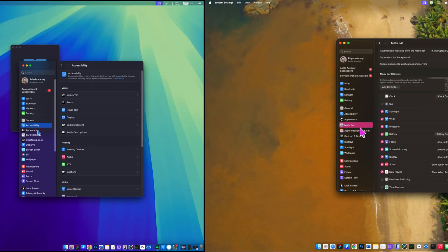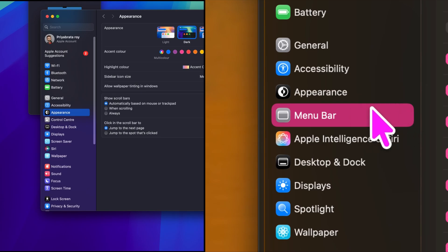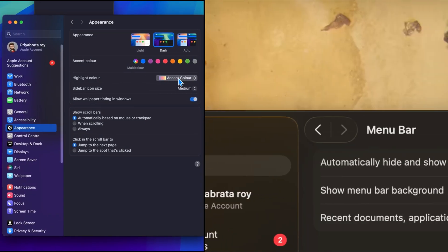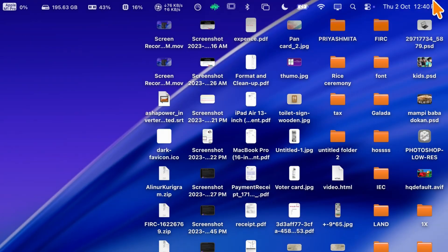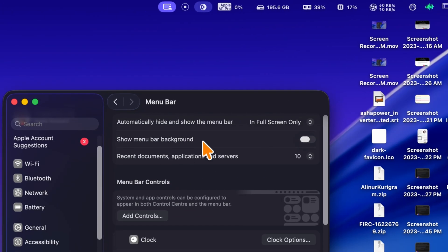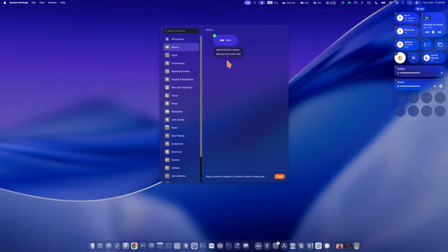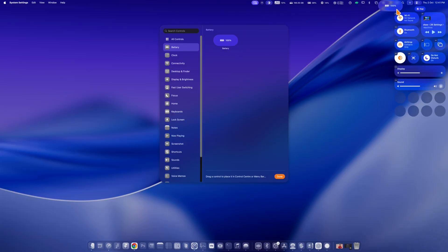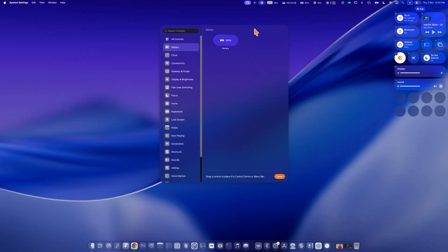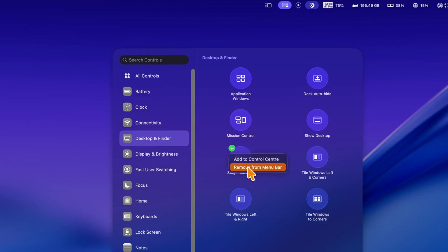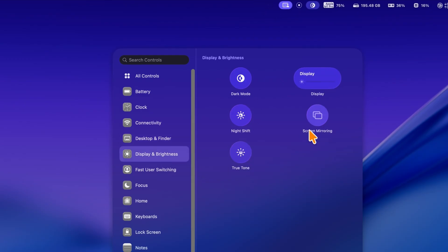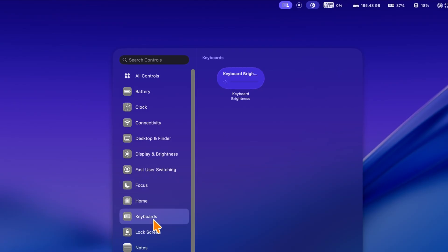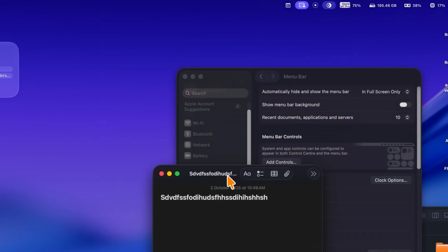Next, let's talk about all new additions to the menu bar found just below appearance and settings. The first thing you'll notice is that the menu bar no longer has a background, giving it a cleaner and more modern look. Now, the menu bar is much more customizable. You can add or drag different controls like battery, clock, connectivity, desktop and finder, display brightness, stage manager, focus, home, music playing, and many more. This lets you quickly access the tools you use most without opening additional apps.